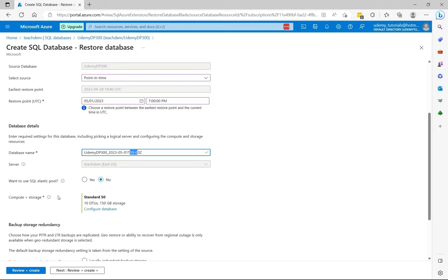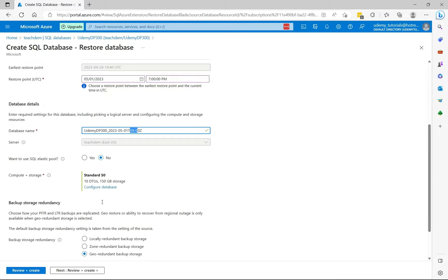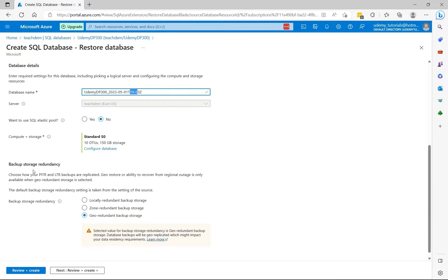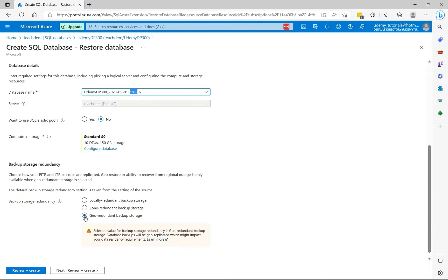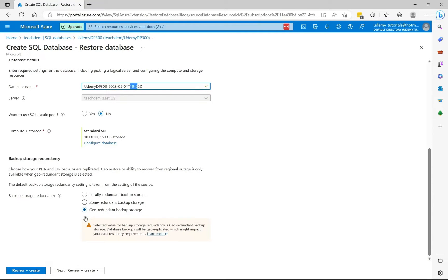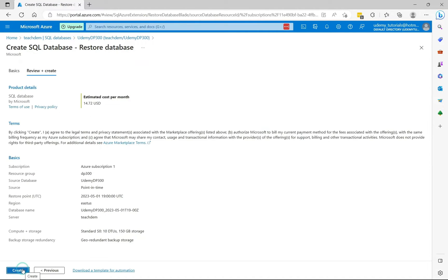Scroll down, we're not using an elastic pool, so select no. For compute and storage, we're going to be keeping the default settings. For backup storage redundancy, we're going to be keeping the default as geo-redundant backup storage. Then select review and create.